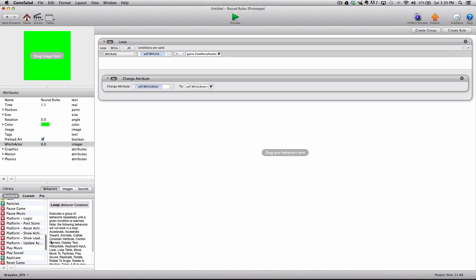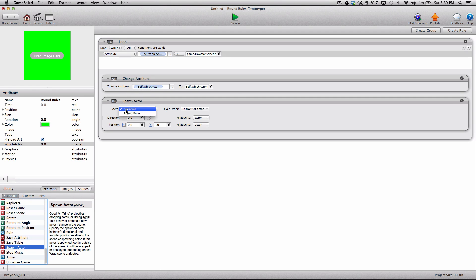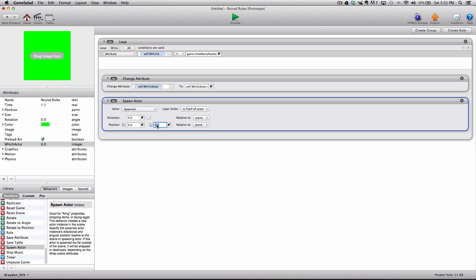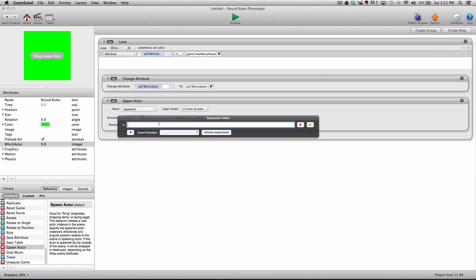Next, we're going to look for the spawn actor behavior — it's near the bottom — and drag it inside of the loop. We are going to spawn the "spawned" actor, the one with the image, put it in front of the actor and relative to scene. Direction can be left at zero. For the Y position, type in 335 — that's about halfway up the screen. Now for the X position, this is where the equation comes in. I'll open the expression editor by clicking the E button next to the X position box.